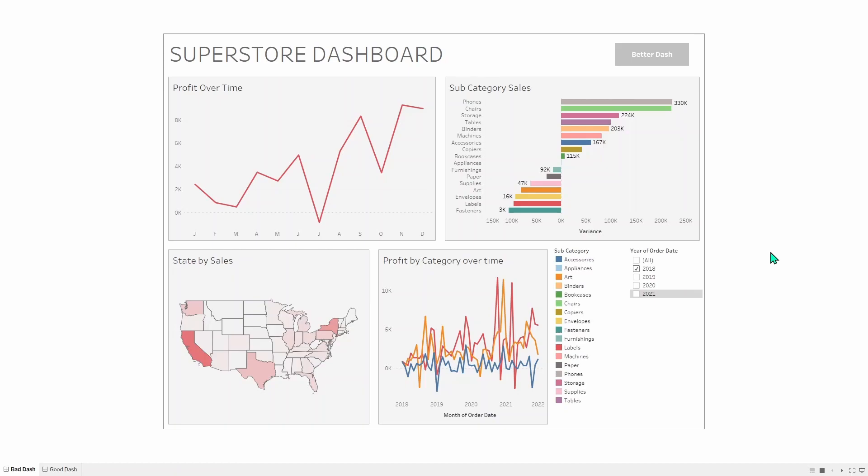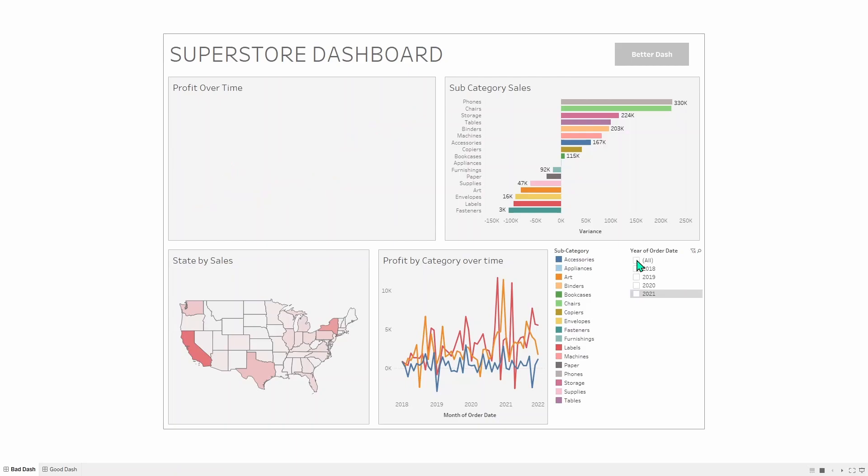It also has this year of order date filter all the way on the bottom right, complete opposite direction from where it is, so it's not clear that this applies to it. This also has an all and a none option, and that is something to consider should you have those things in there. If a user was playing around with this filter and they got rid of all of them, they might think that they've broken the chart because it's disappeared.